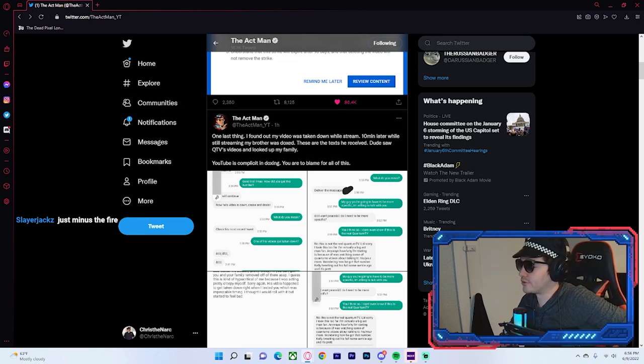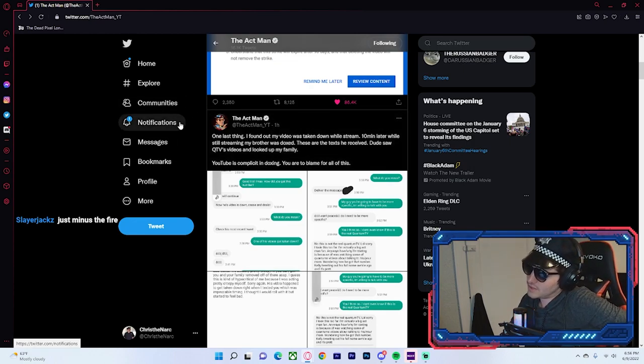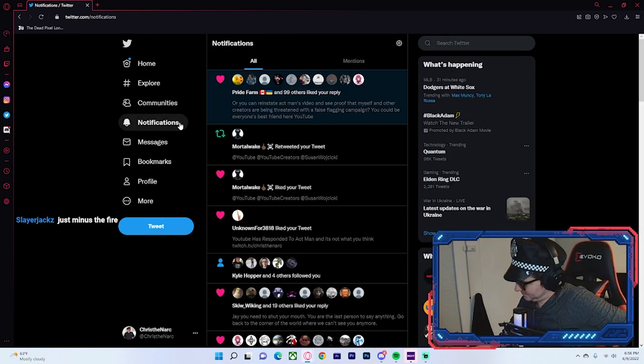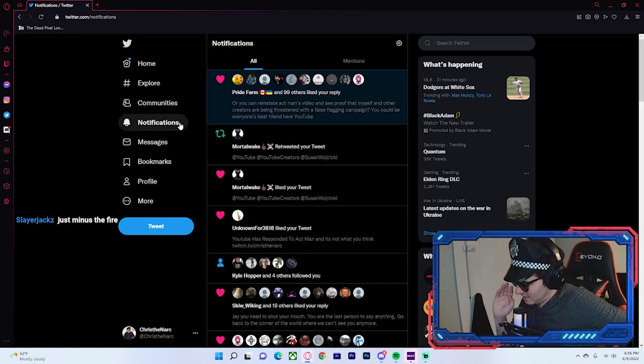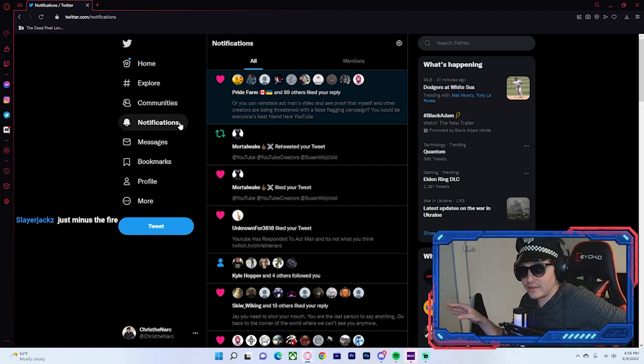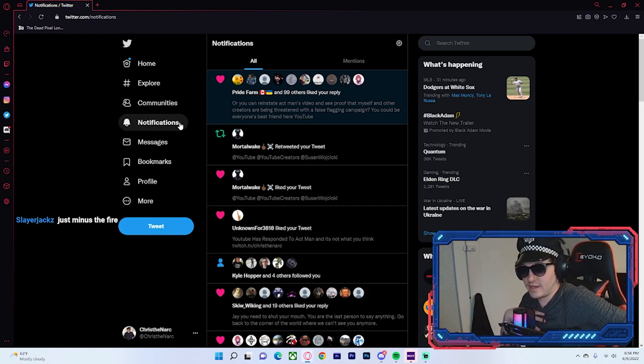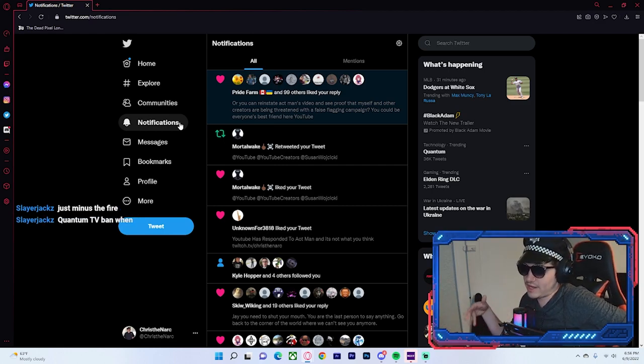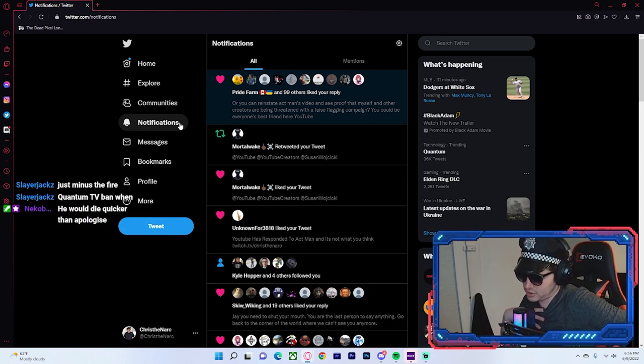I just want to talk about that with you guys today. That's really it. I just wanted to update not only the YouTube channel, but the Twitch channel about this.